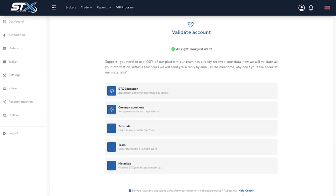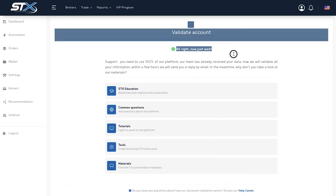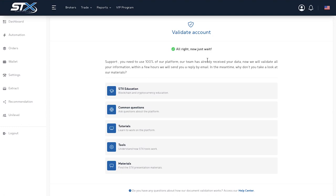Now just wait while our team verifies your data and validates your account. See you soon.